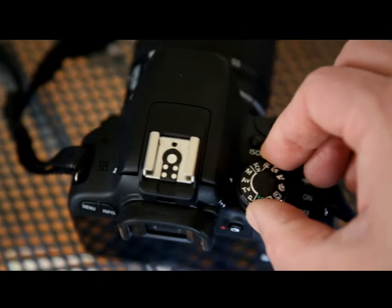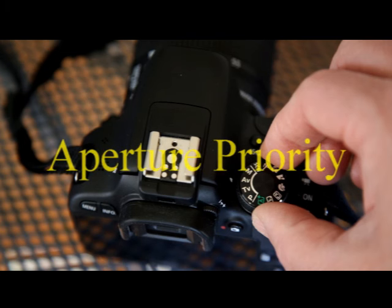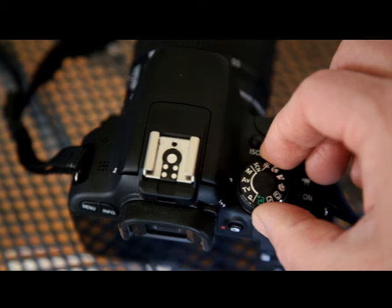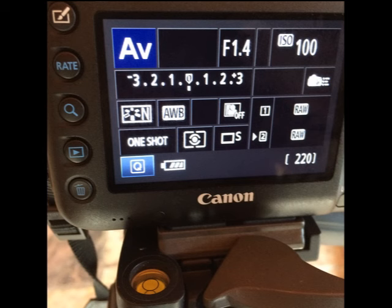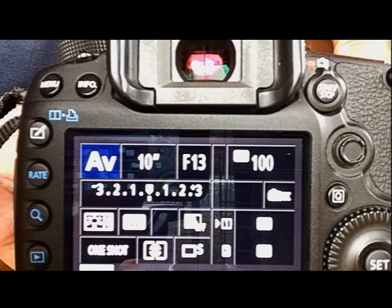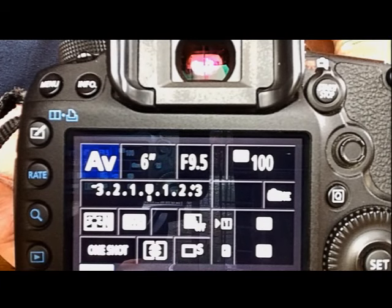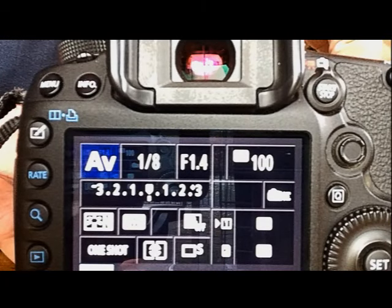Another very useful semi-automatic exposure mode is the A, or sometimes AV, mode. This stands for aperture priority or aperture value, which basically mean the same thing. The camera will allow you to set the aperture that you need, and it will select a shutter speed to work with it for a balanced exposure. If you look at the top column of this camera screen, you can see the shutter speed changing as I move the aperture dial. These are the numbers with the F in front of them, also known as F-stops.